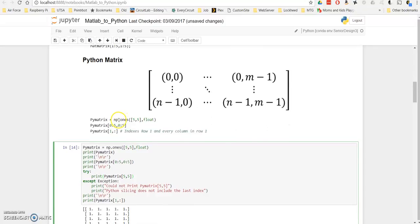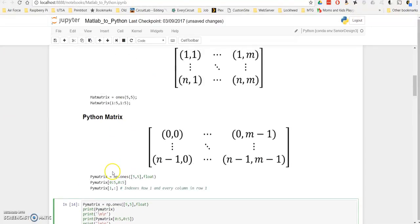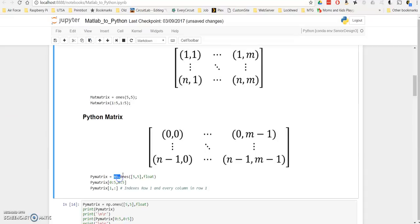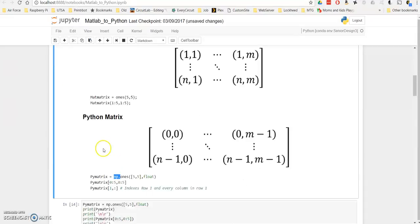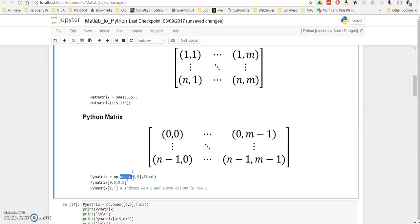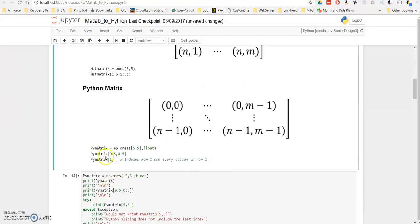In Python, you can do the same thing, you just have to access the namespace numpy, but the functions between numpy, scipy, matplotlib, and MATLAB are actually very similar. Once you declare the numpy namespace, a lot of the functions are going to be the same. So then you just declare the ones, and this will give you a 5x5 matrix of ones. And then you can slice through it, but you need to remember that it's 0 indexed, so you have to start from 0 to 5, 0 to 5.